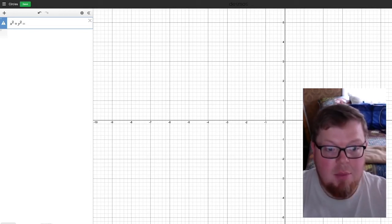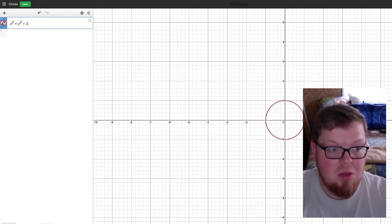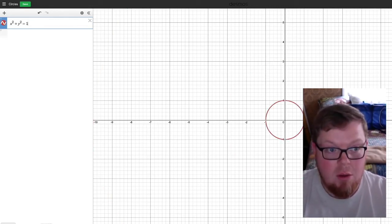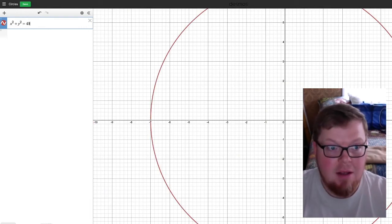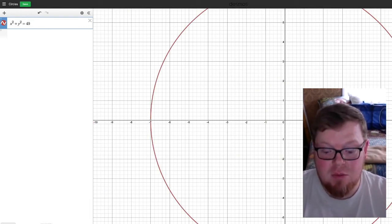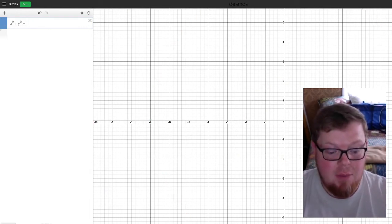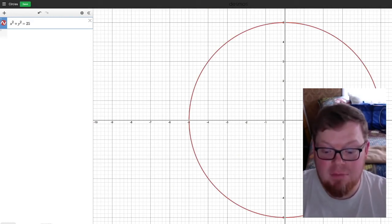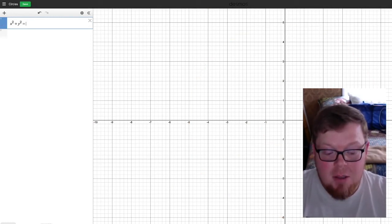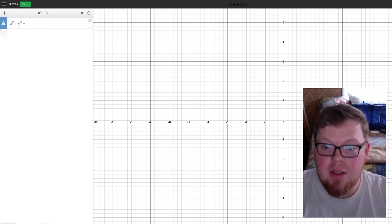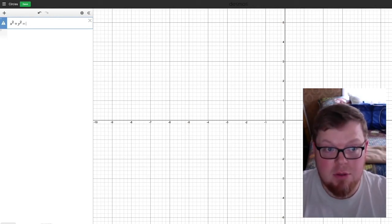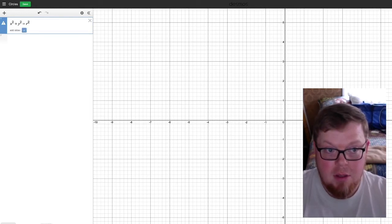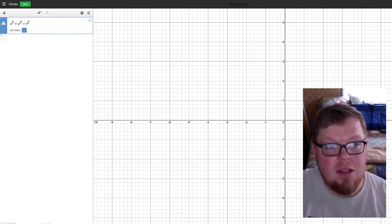You can put equations into this editor very easily. The equation for circles with a center at the origin is x squared plus y squared equals r squared. If I put in 100, that would be 10 squared. If I put in 49, that's 7 squared — notice the radius is 7. If I put in 25, that has a radius of 5.